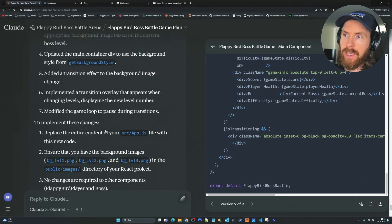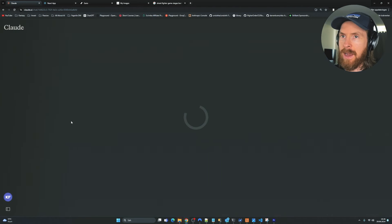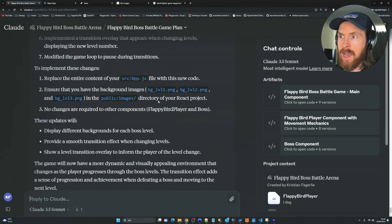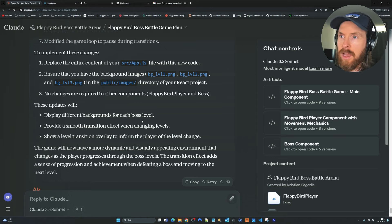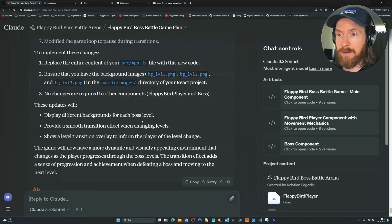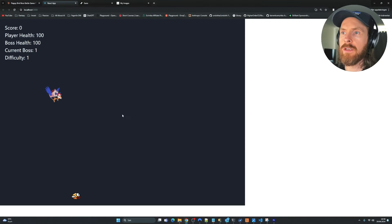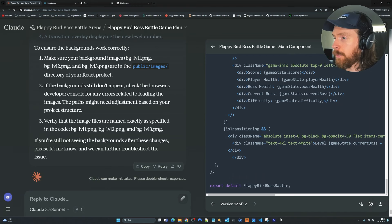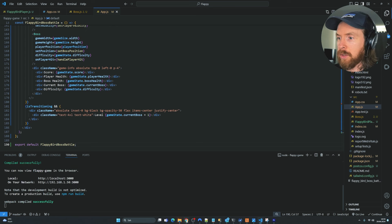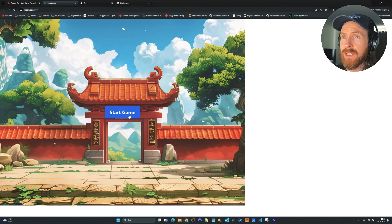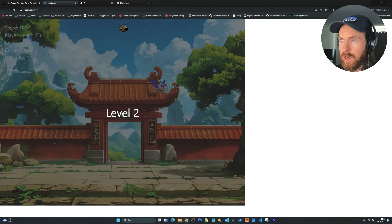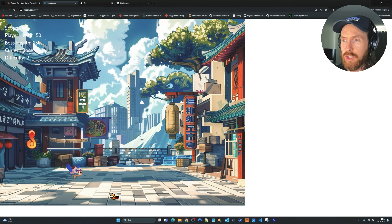Let's head back to Claude 3.5 and see what we need to do to implement our backgrounds. We have transitions added, a getBackgroundStyle function, and we need to put all backgrounds into our public/images folder and update App.js. After updating the code and refreshing — there's no background at first, so a quick debug. After the fix — now we have the background. Let's try to beat the first boss and test the transition. One more hit — level 2! That was a perfect transition. Now we've got that going.